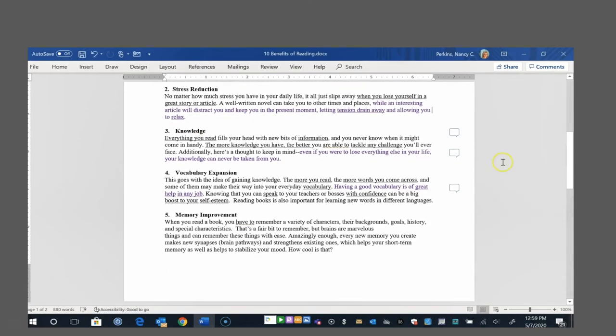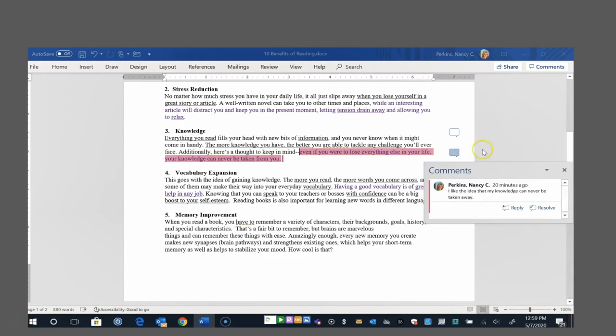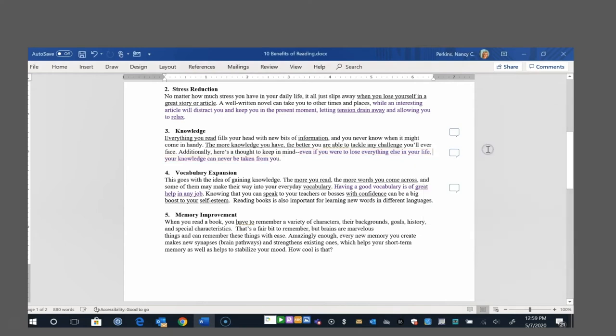Number three, knowledge. Everything you read fills your head with new bits of information and you never know when it might come in handy. The more knowledge you have, the better you are able to tackle any challenge you'll ever face. Additionally, here's a thought to keep in mind. Even if you were to lose everything else in your life, your knowledge can never be taken away from you. I like that, so I highlighted that and I just said I really like that idea that my knowledge can never be taken away. I will always have my knowledge to fall back on.